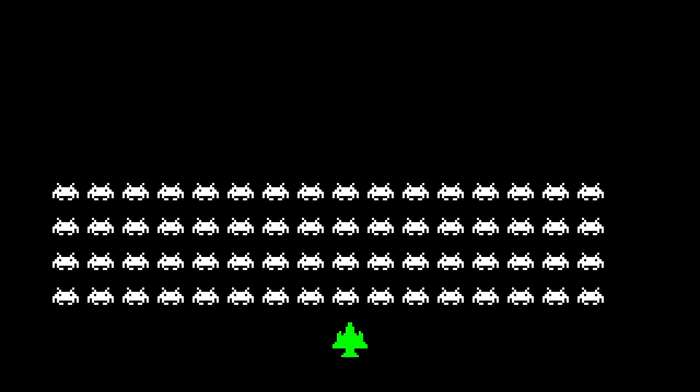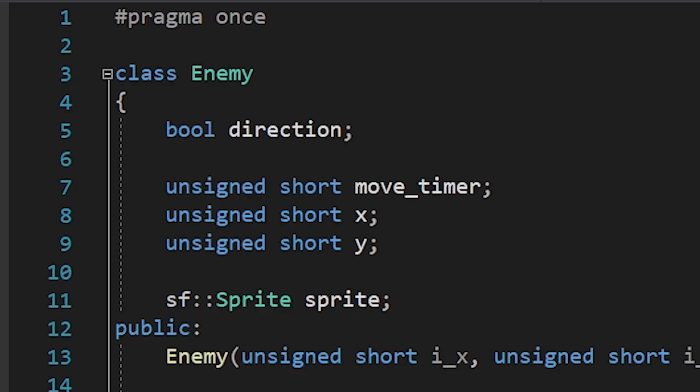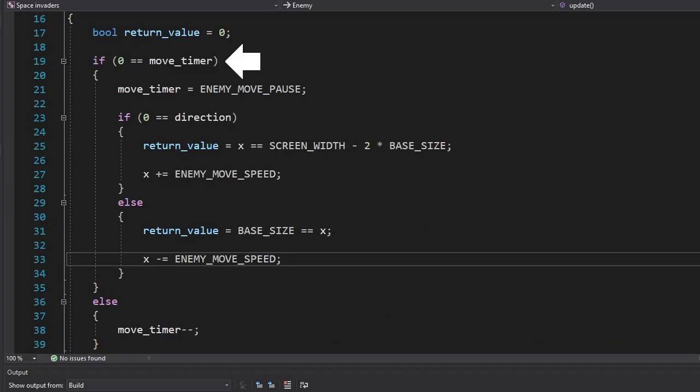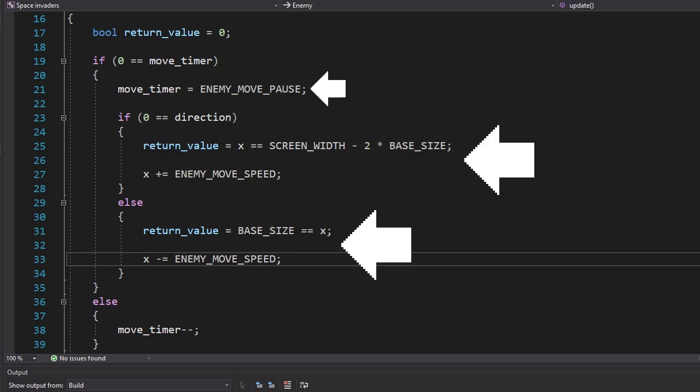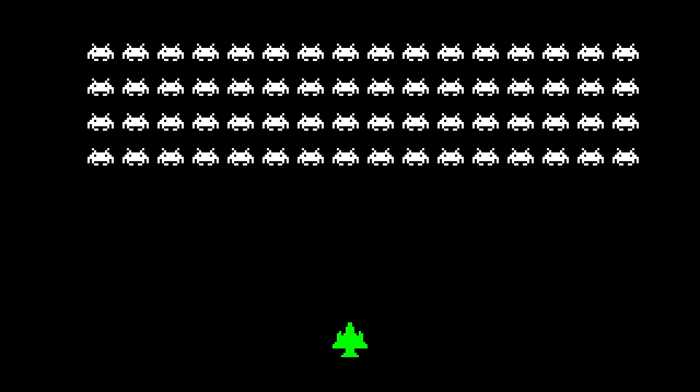It works. But let's make the enemies slower. We're gonna do the same thing we did with reloading. Once the move timer reaches zero, we're gonna reset it and move the enemies. Now that looks a lot better.